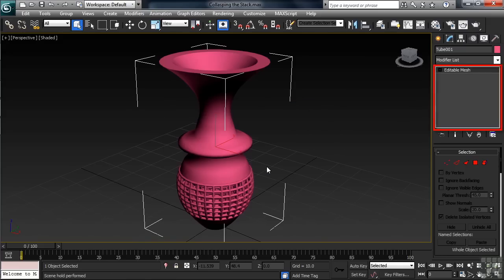Now take a look at the stack. You've lost not just the tube's original creation parameters — its height, number of segments, and so on — but also all the modifiers that were in the stack. You've reduced the amount of information Max has to calculate, but the price is permanently losing the ability to go back and make adjustments on any of those original settings. You could also have just partially collapsed the stack, meaning certain modifiers would not have been lost.